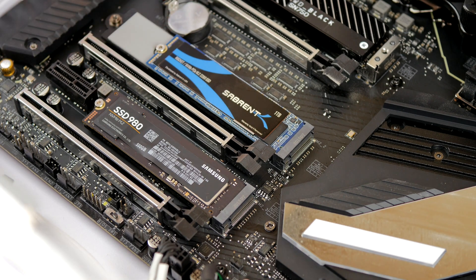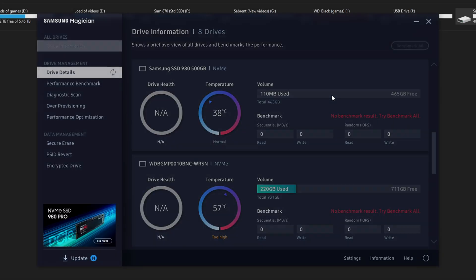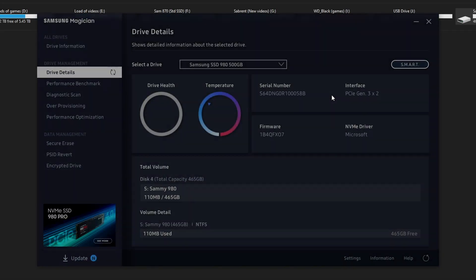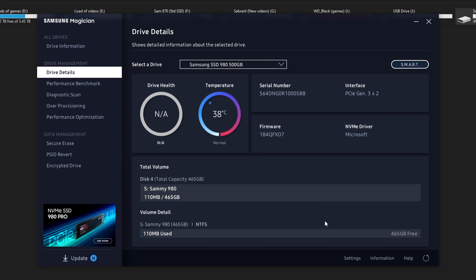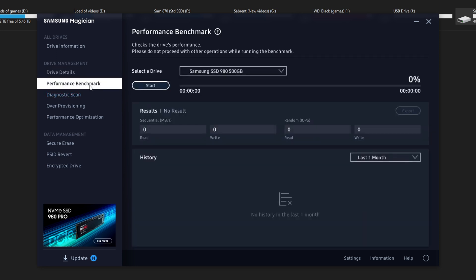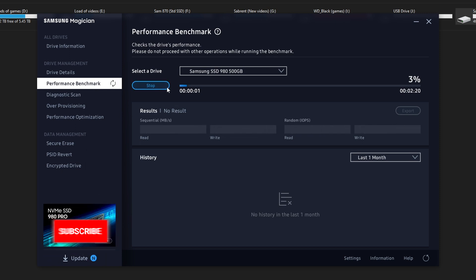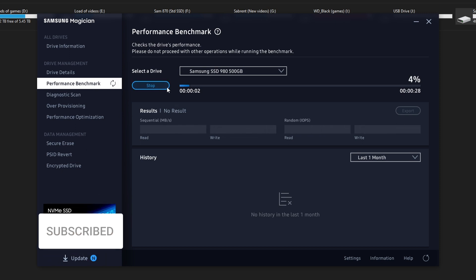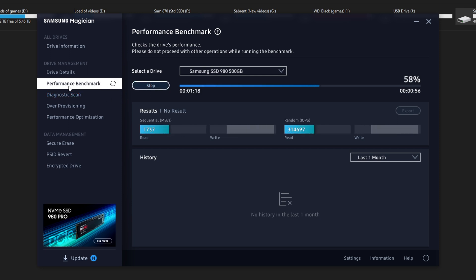So in Windows within the Samsung Magician software, you can see there are a number of things that you can do including performance benchmarks, but one of the things I noted was that it was set to PCIe X2. Make note of that for a moment as I show you a quick benchmark where I ran that test and you can see it was getting 1737 megabytes per second as the read speed, which is roughly half of what it should be getting.